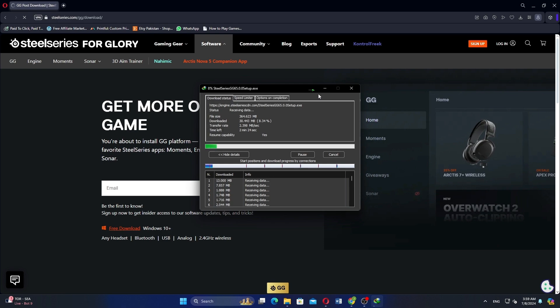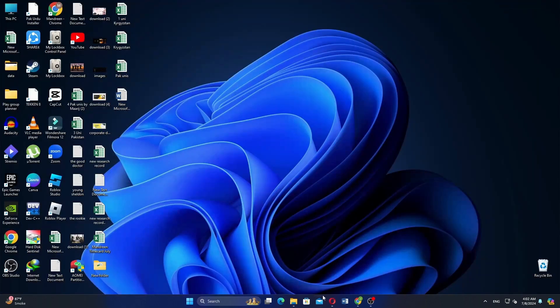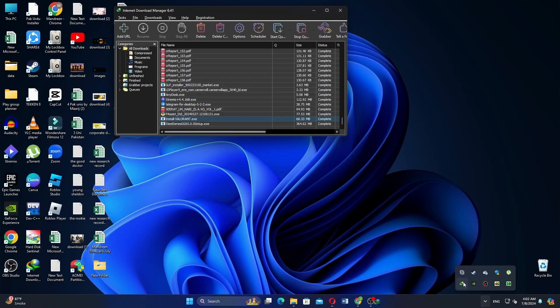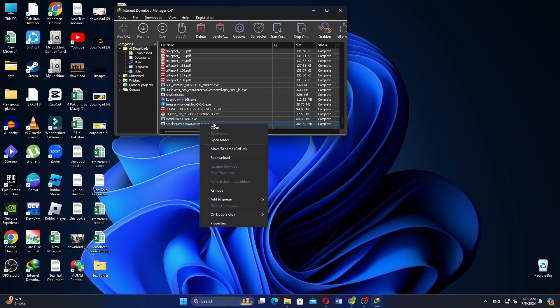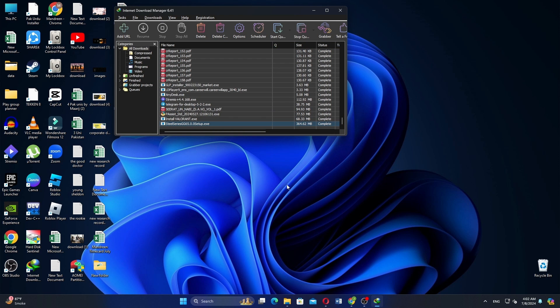After the download is complete, go back to your desktop and open the internet download manager. Locate the downloaded SteelSeries file.